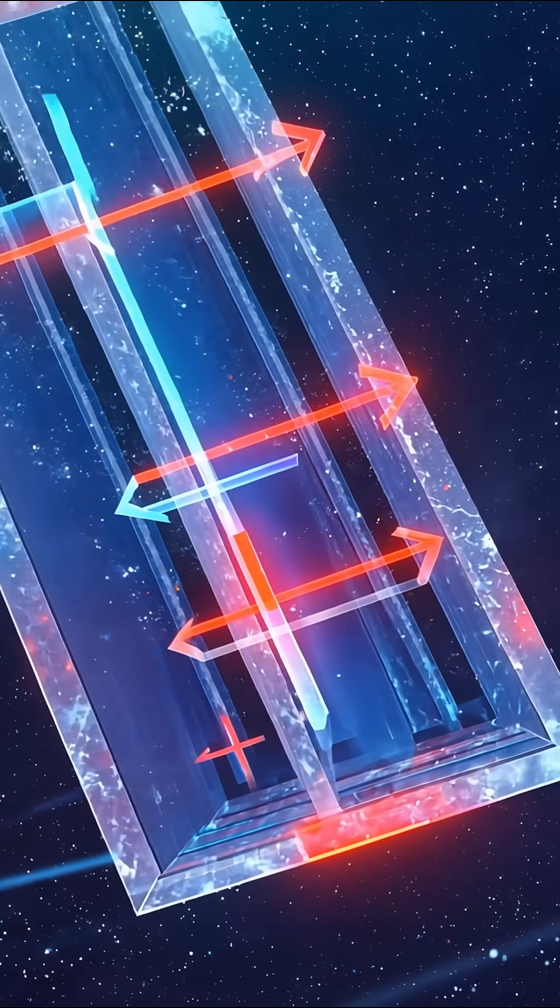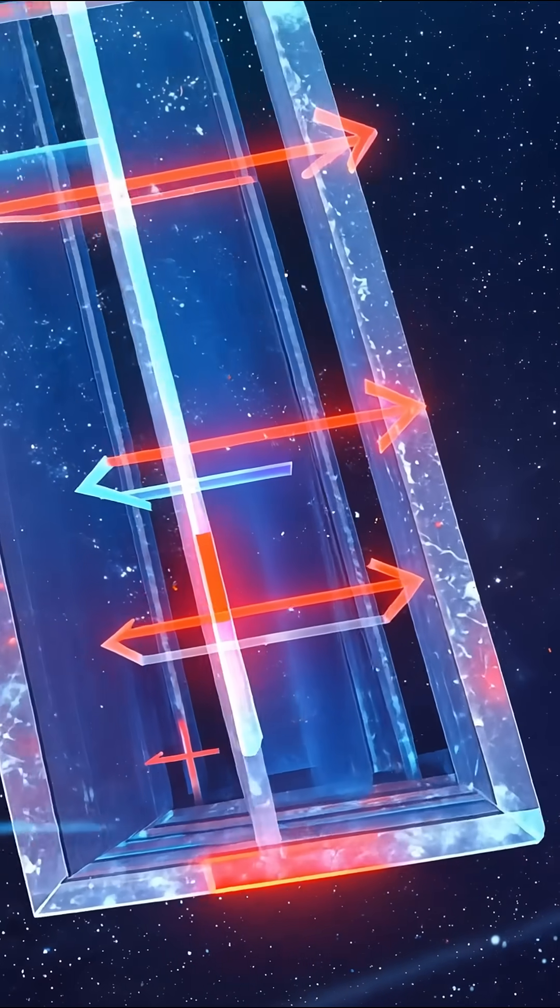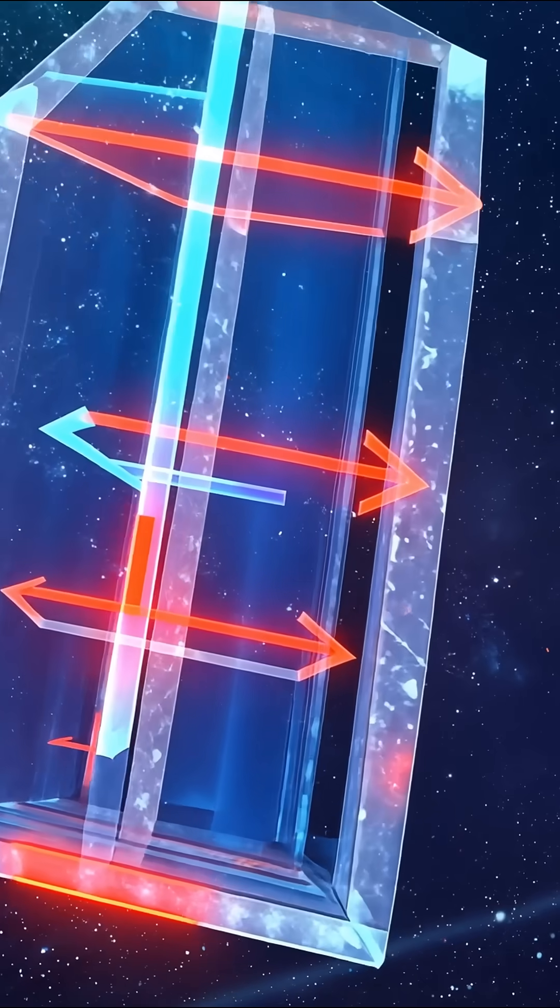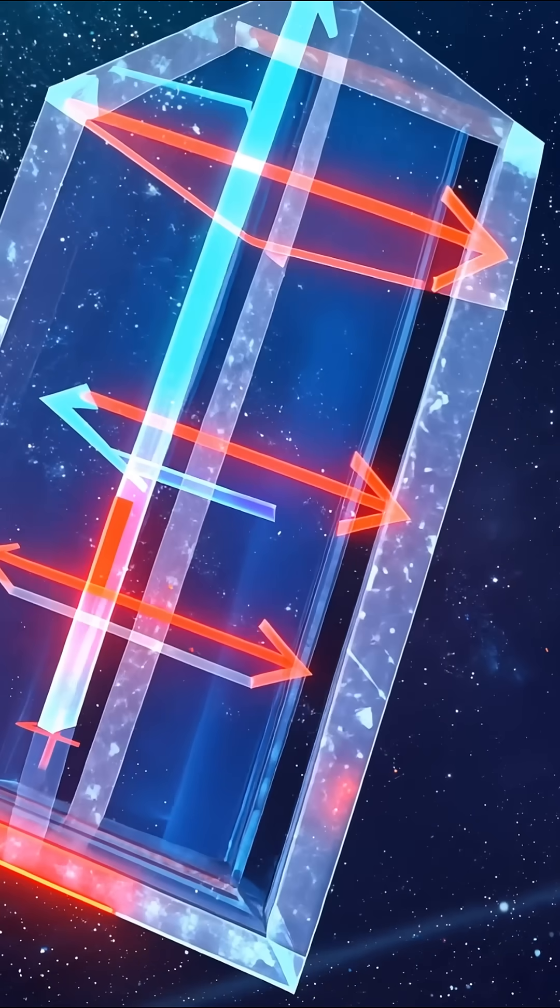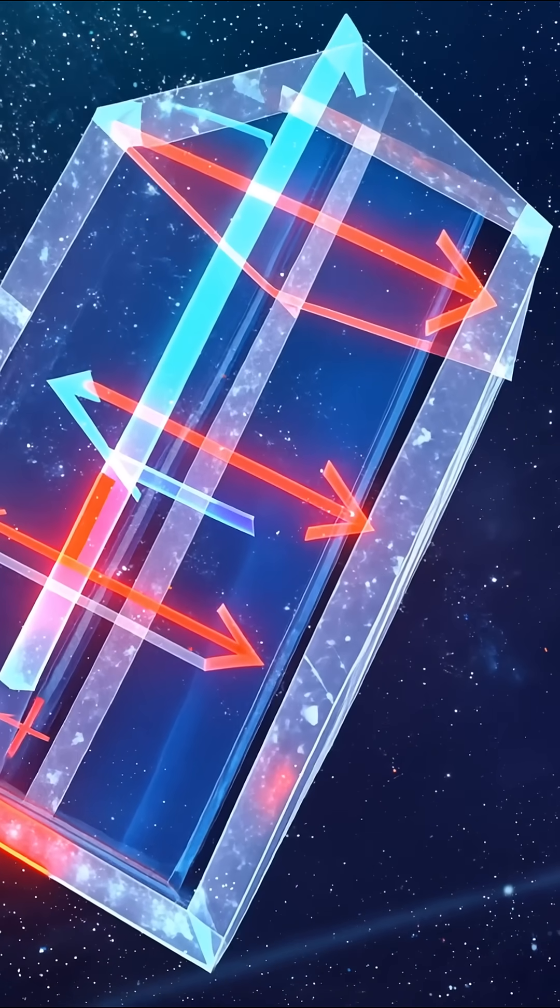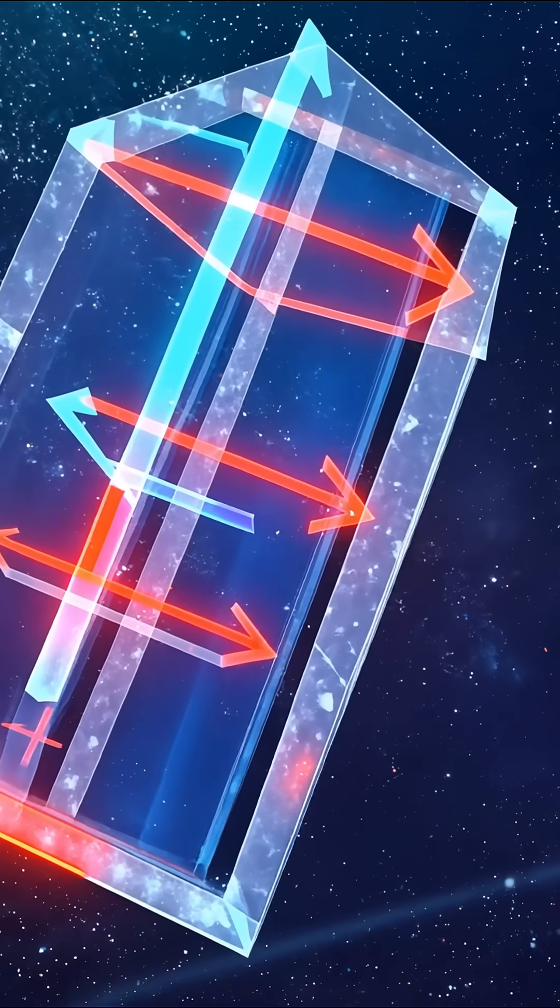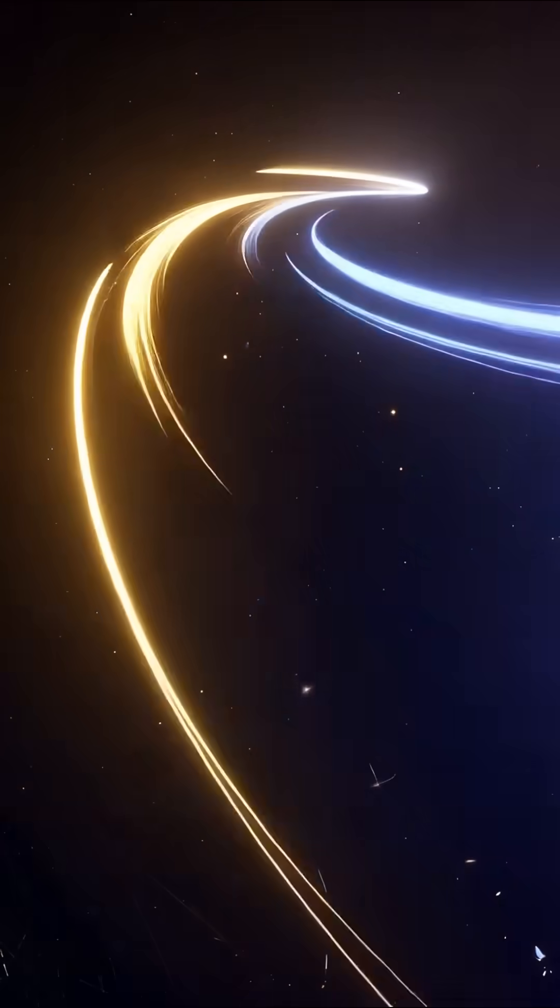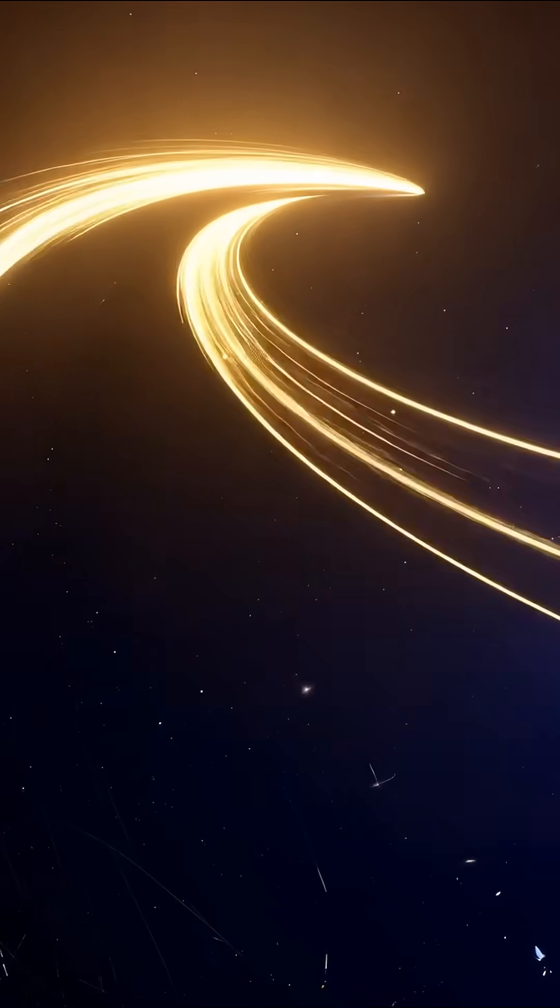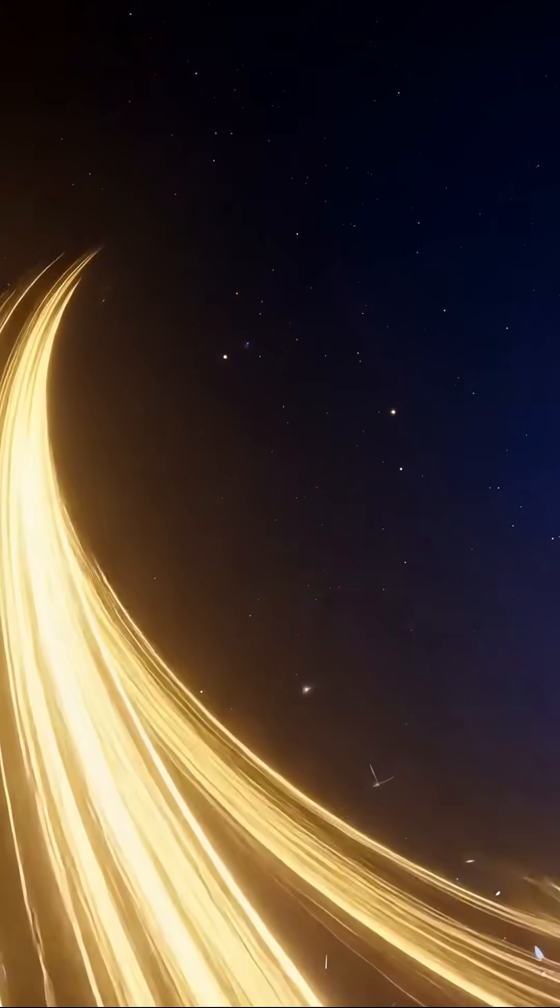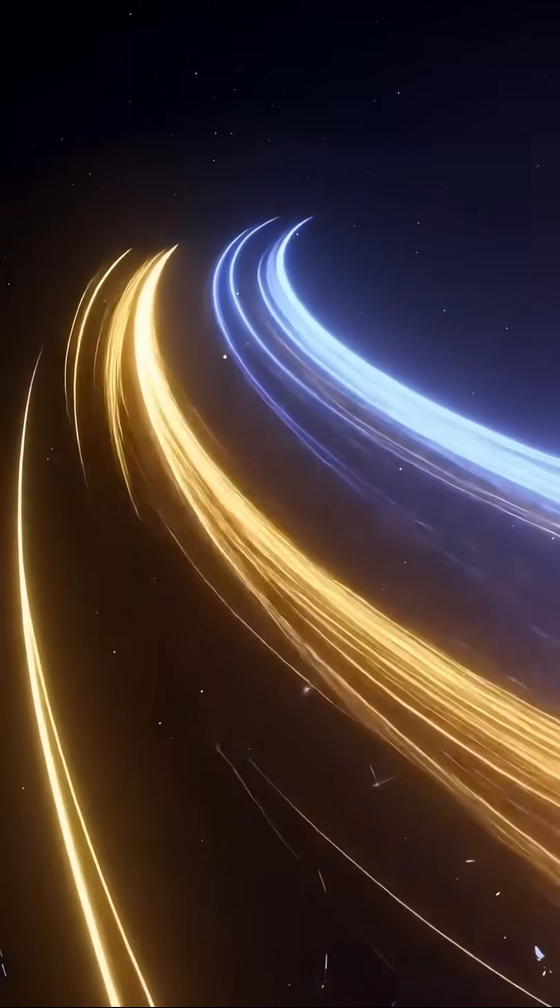Scientists just found something unusual inside a layered crystal called V-1-3rd NBS-2. Normally, to get a Hall effect, where electric current bends and creates a sideways voltage, you need either an external magnet or a material with built-in magnetism.